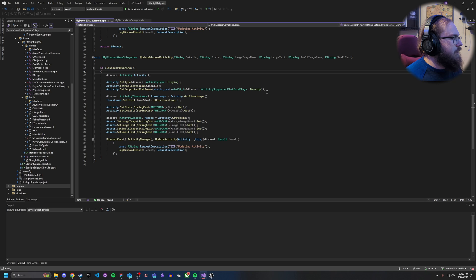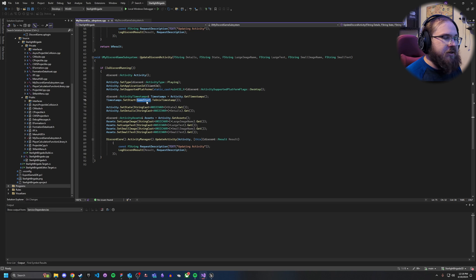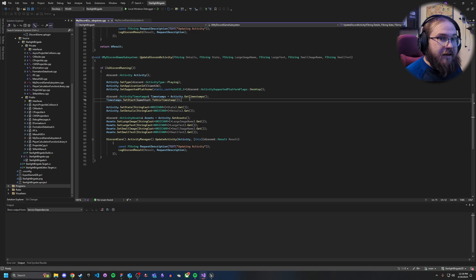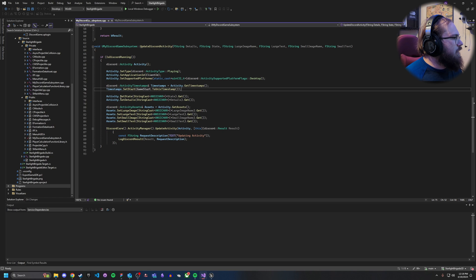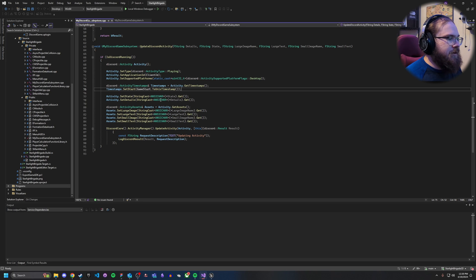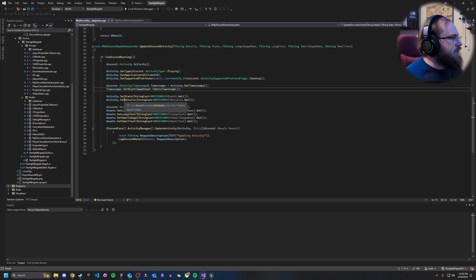Inside the function, you create a local activity variable and set all the fields: Application ID, type, supported platforms, and the timestamp using the GameStart variable we stored at launch. For the activity state and details, Unreal Engine doesn't accept const chars in parameters, so we pass FStrings and convert them to const chars using StringCast. This way Discord receives what it expects and Unreal Engine is happy with the parameter types.